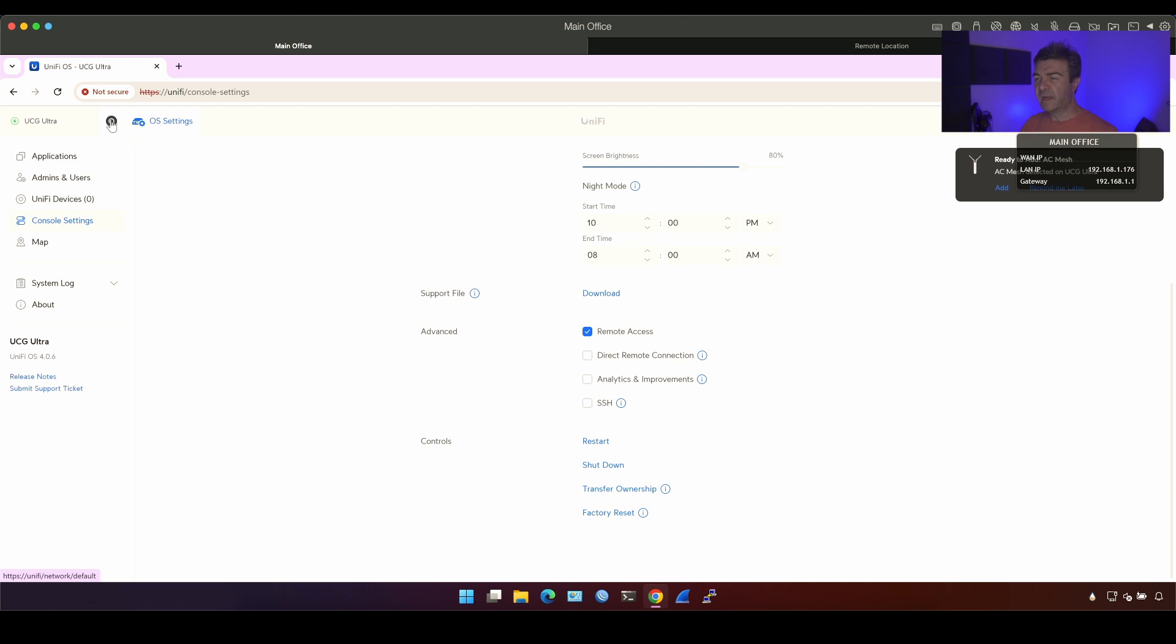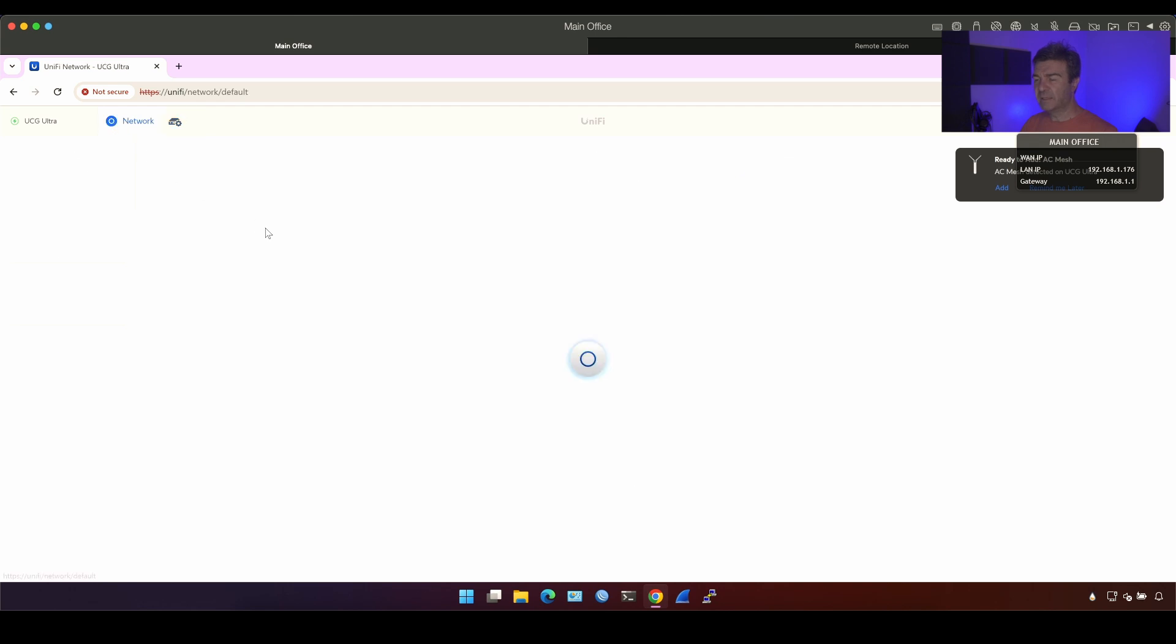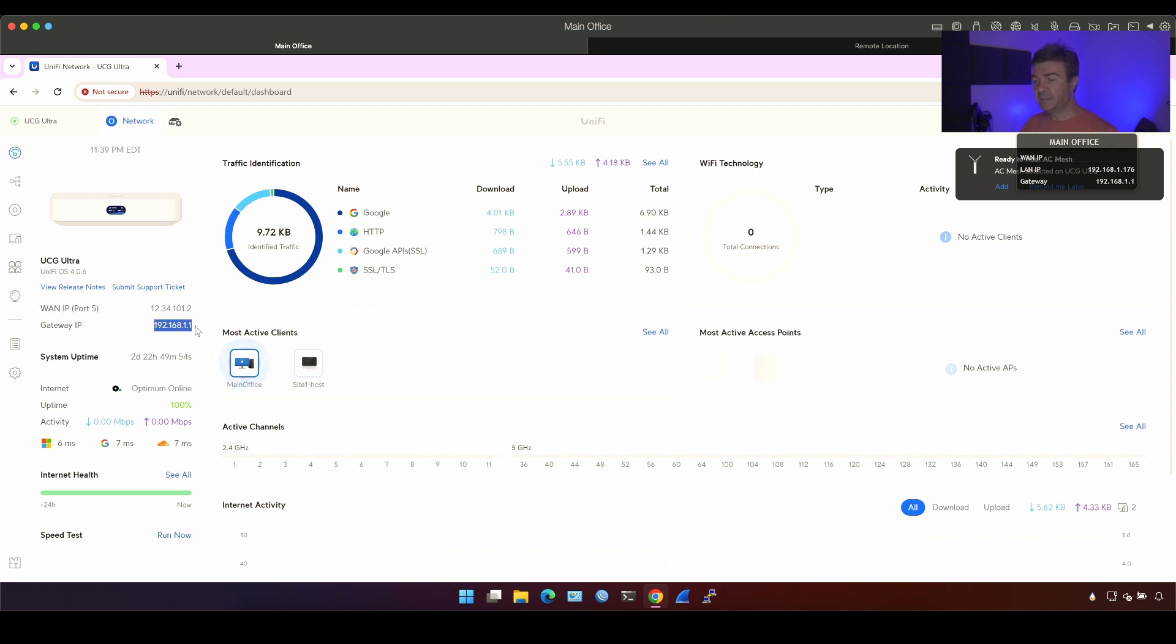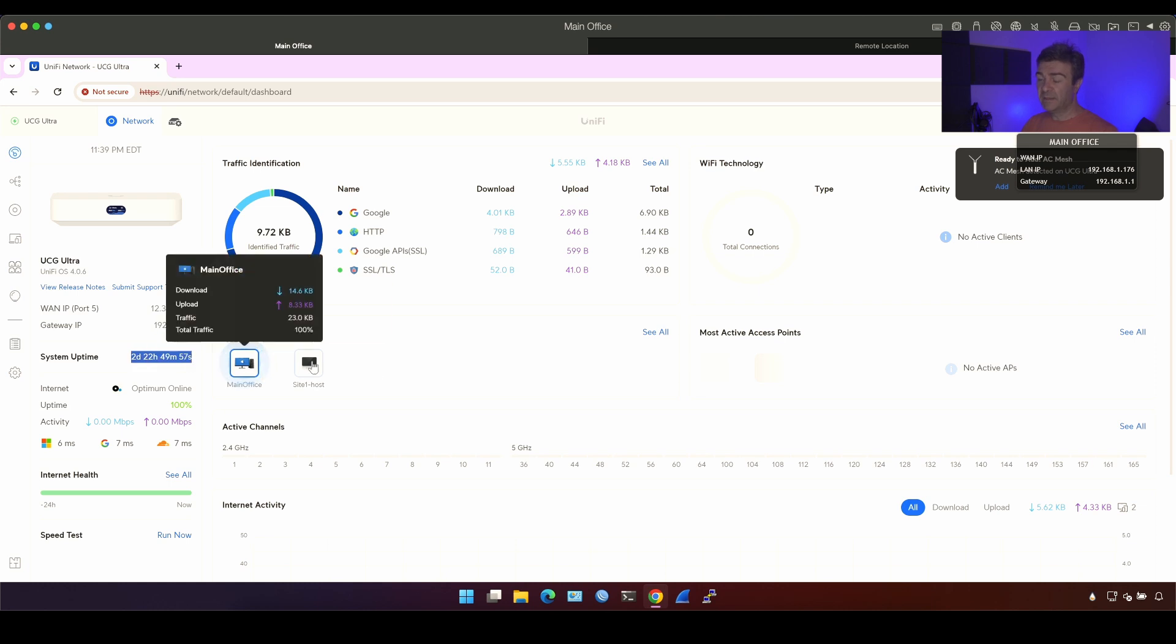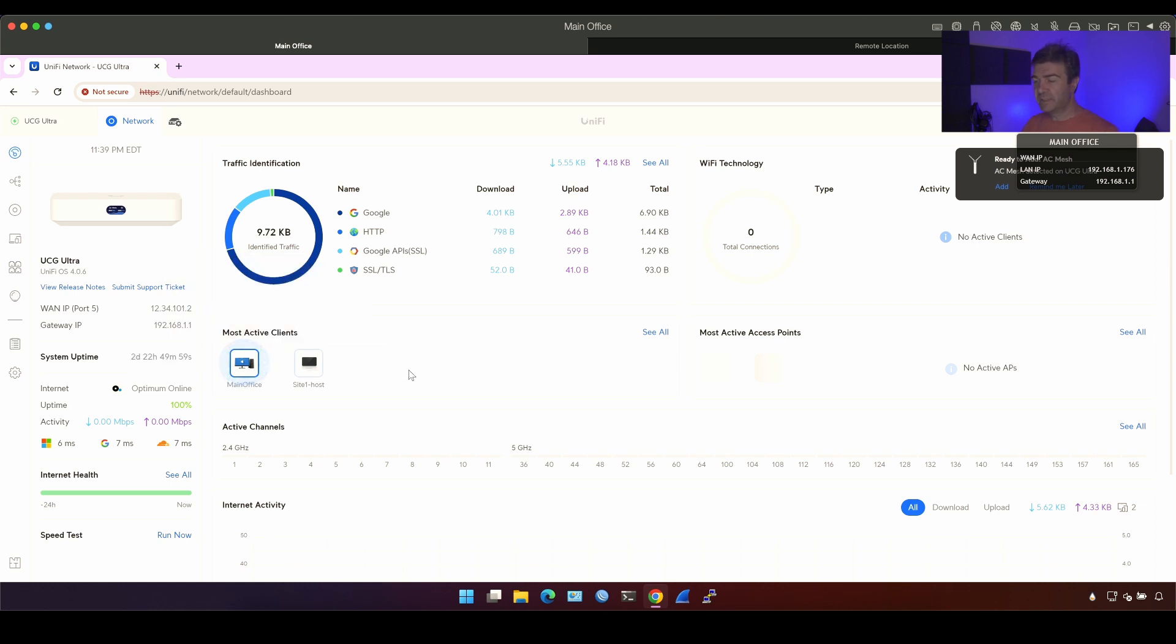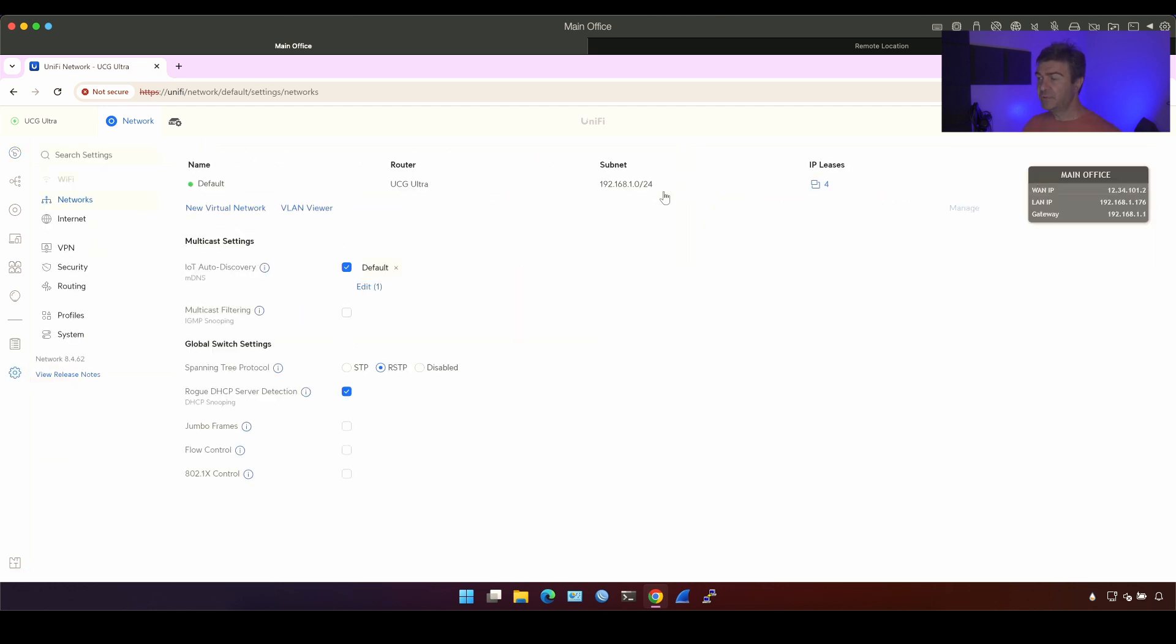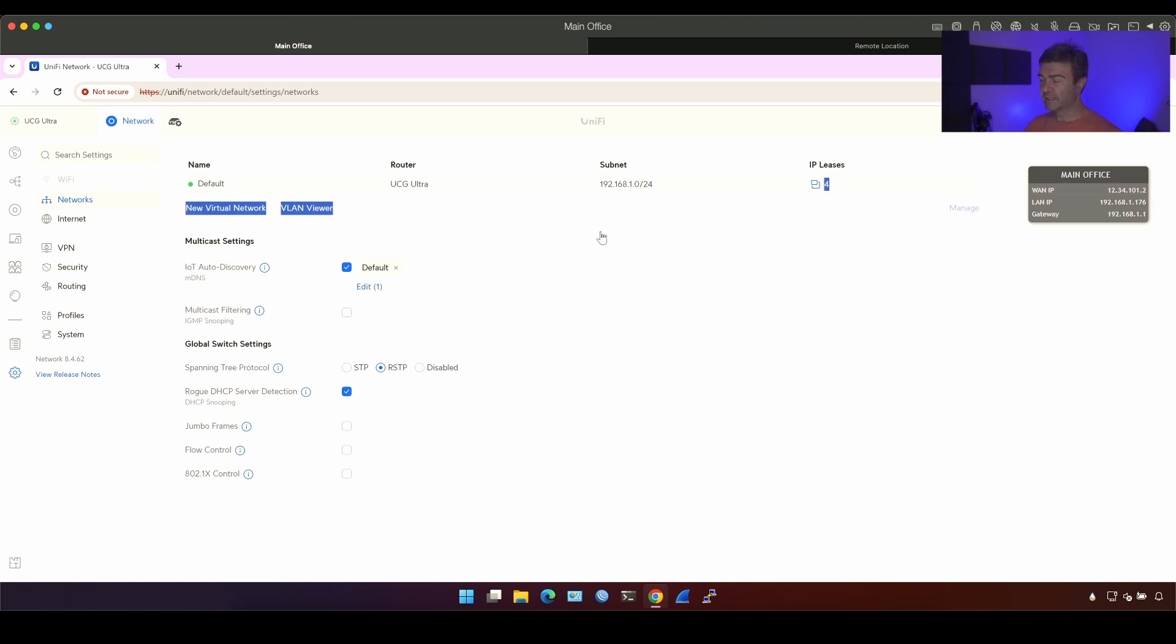Now on the left side up, we have the UniFi controller icon. I'm going to click that and this will load the UniFi controller itself. Now here you see my public IP, my internal IP, my system uptime. I enabled this device about two days ago and my carrier. This is the optimum online. On the network settings, as you can see, we have default subnet and the same subnet is going to be on the UniFi Express.